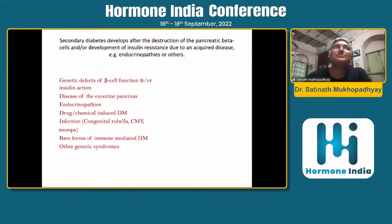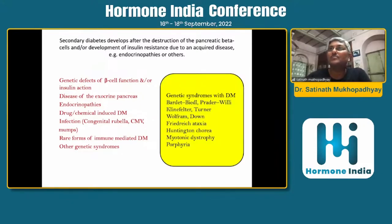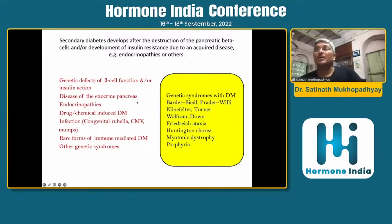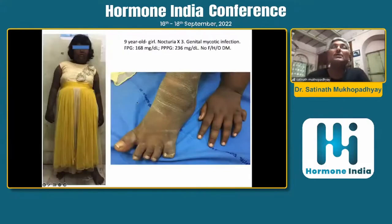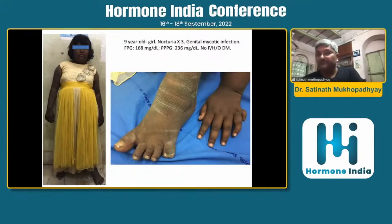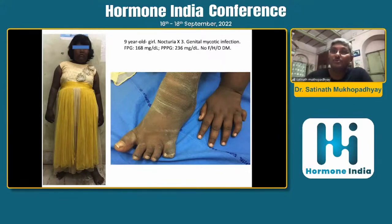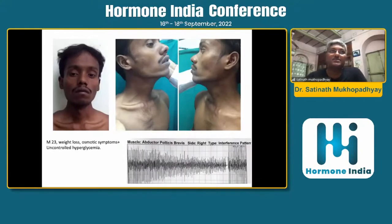Dr. Nihal had taken us through one case of Bardet-Biedl syndrome in a boy, and here is a nine-year-old girl with the same Bardet-Biedl syndrome — mental retardation, obesity, diabetes. You can see acanthosis. Similar presentation: acanthosis, obesity, mental retardation, and post-axial polydactyly. This is slightly different.